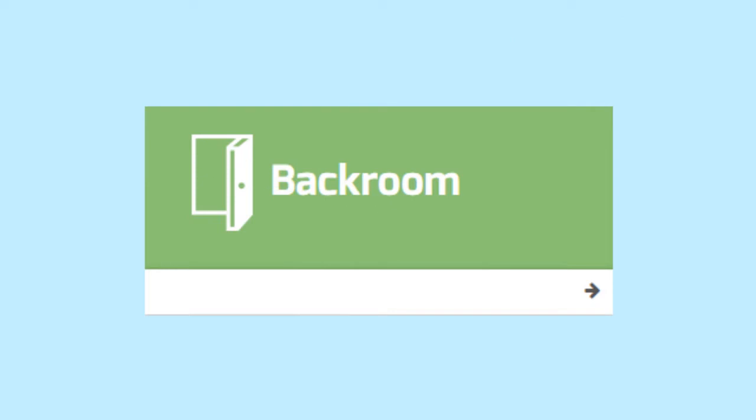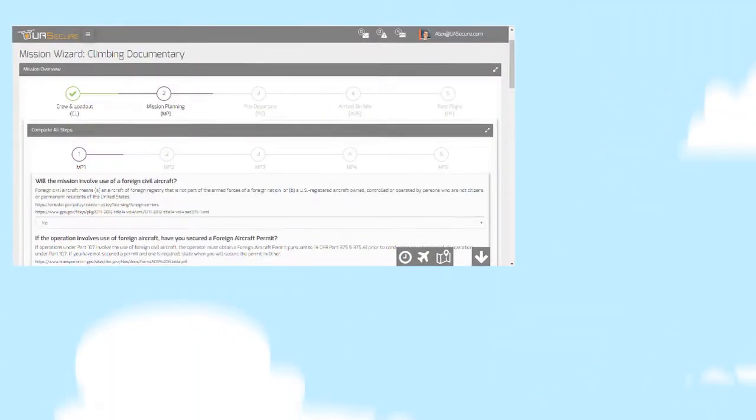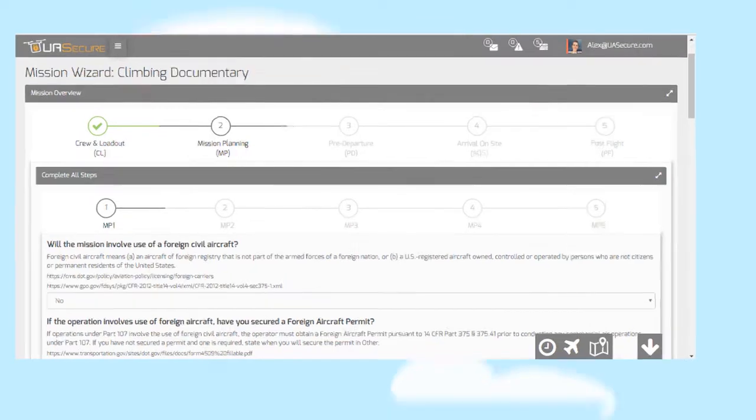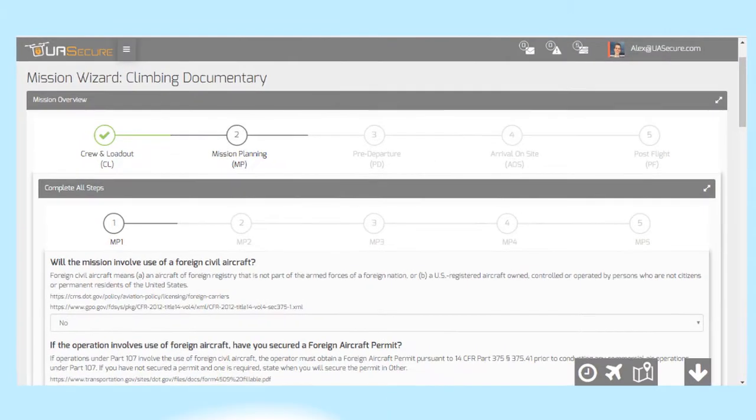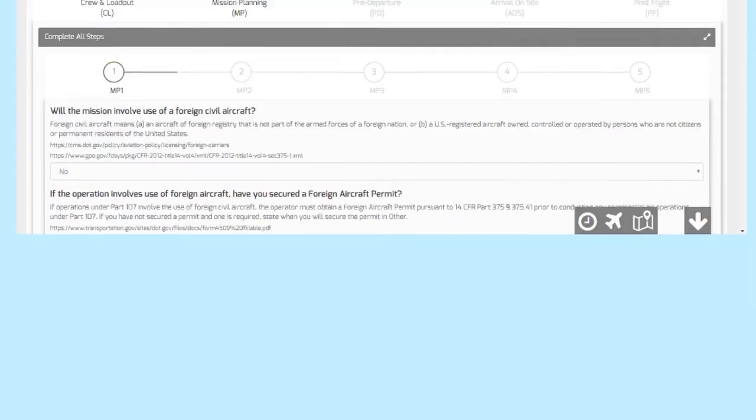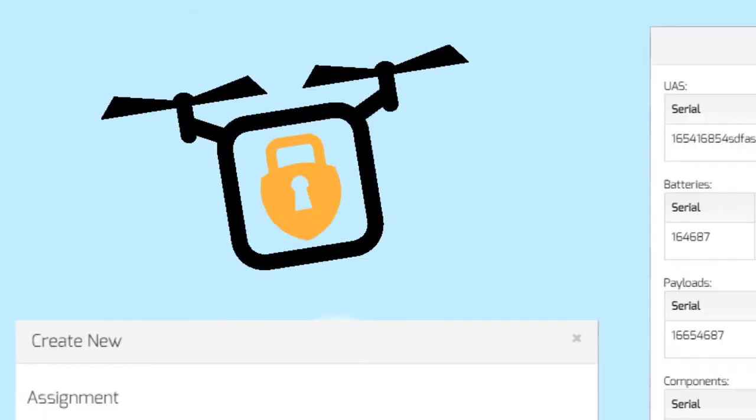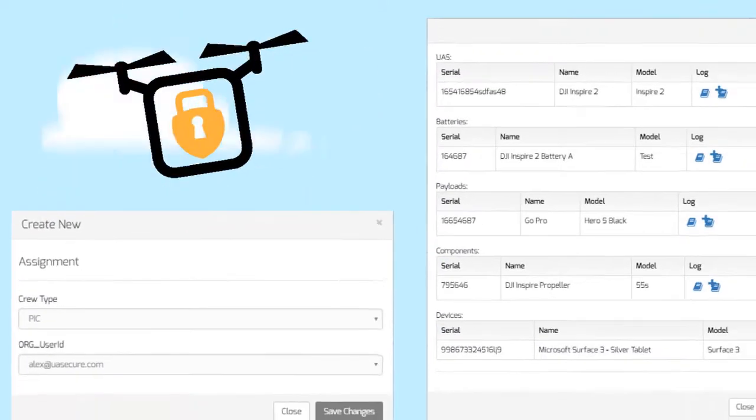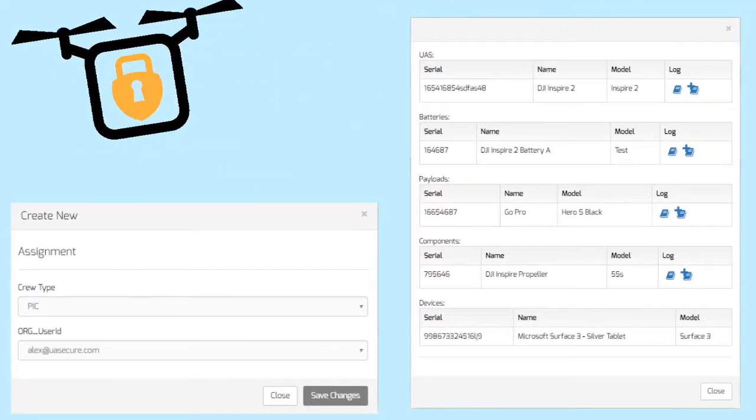The backroom keeps you out of trouble with a methodical mission management process that is updated with the latest regs and industry best practices, all while capturing reporting requirements. Easily assign equipment and delegate tasks while keeping an accurate record of activity.